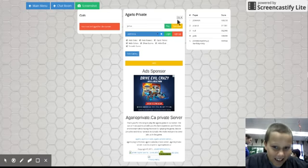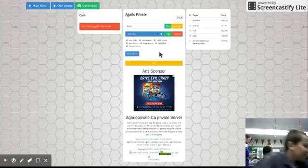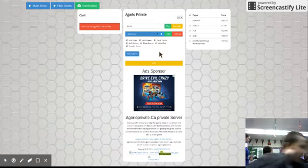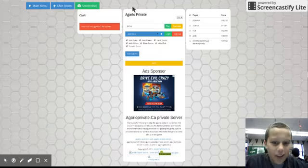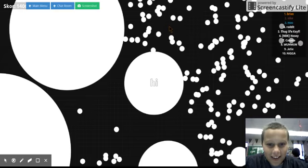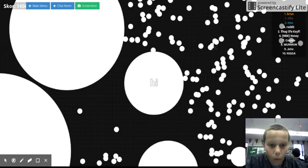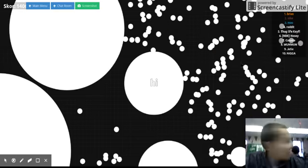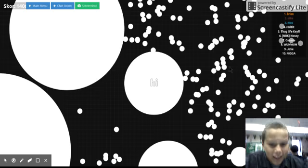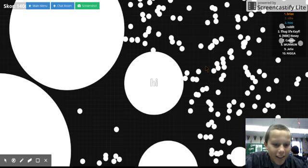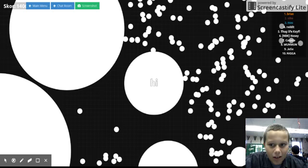Hey guys, we're playing Agar.io here, and oh, oh, dude, dude, how am I already this big? I have no idea.